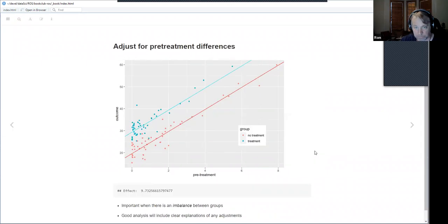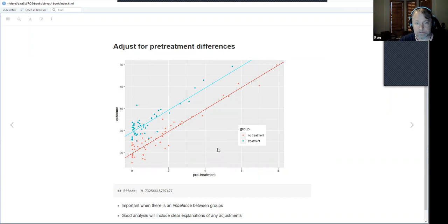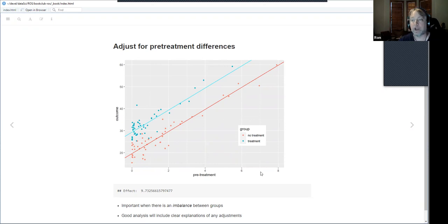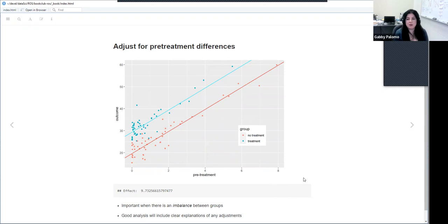The other use for regression he mentions is adjusting for pre-treatment differences. In simulated data where the true effect is 10, you refit with two predictors: treatment/no-treatment, and a pre-treatment predictor as an adjustment. There are actually two uses of regression here: one to look at the effect, and another to control for other things.